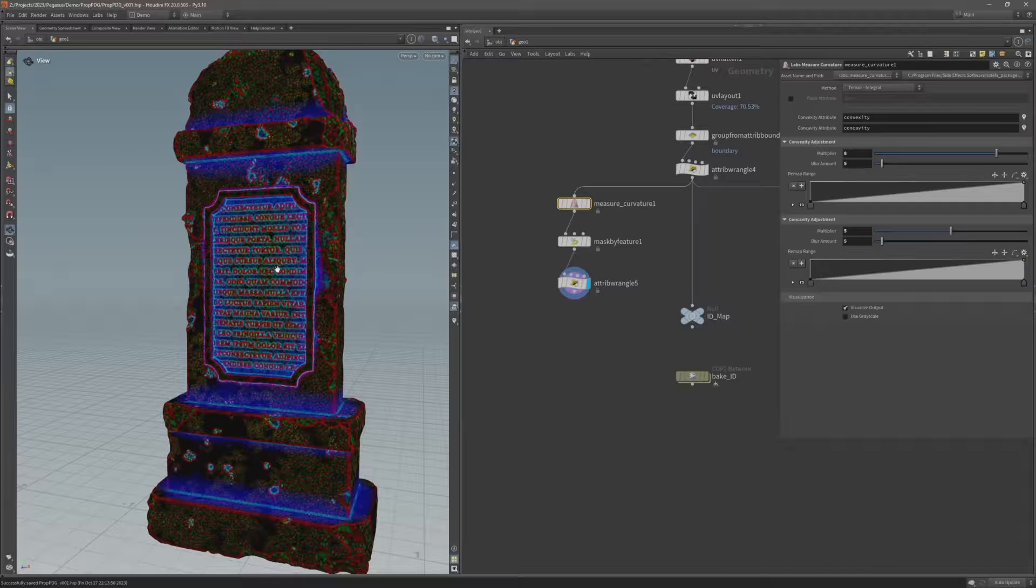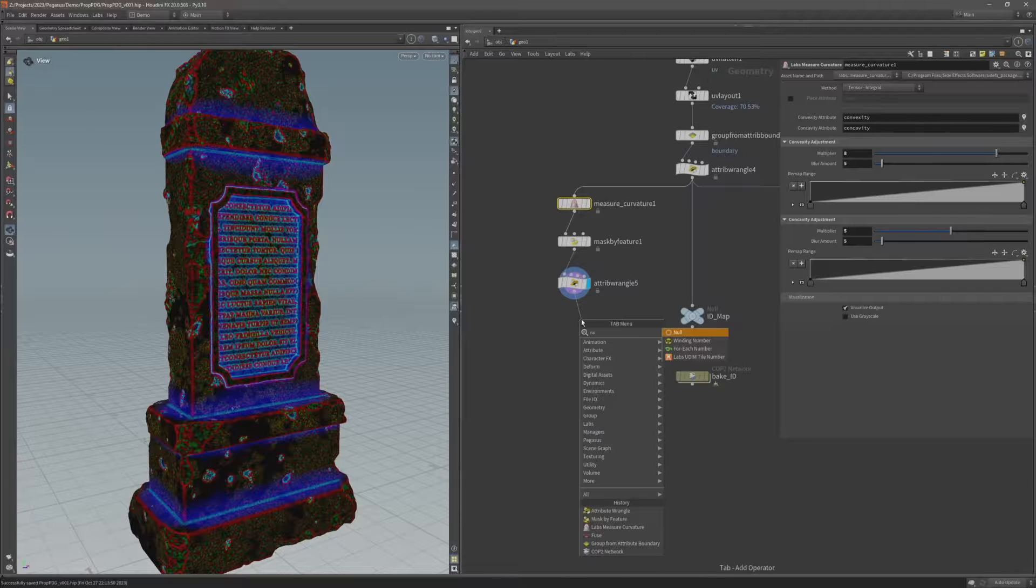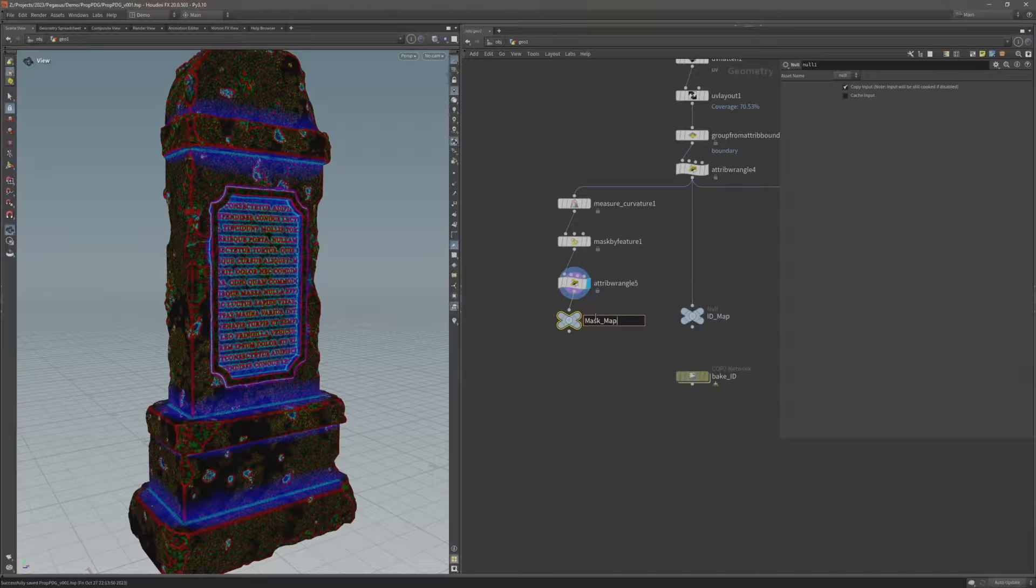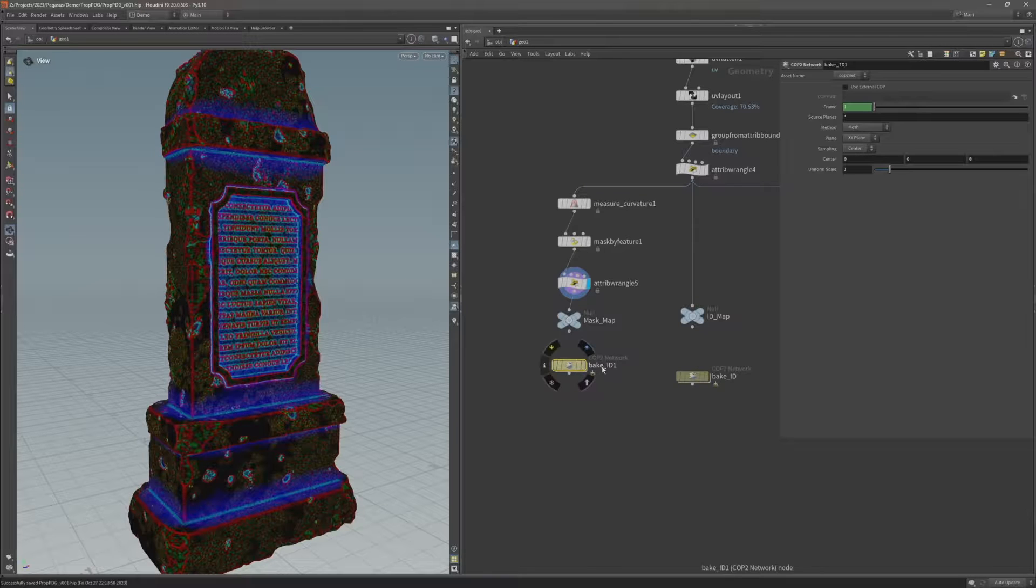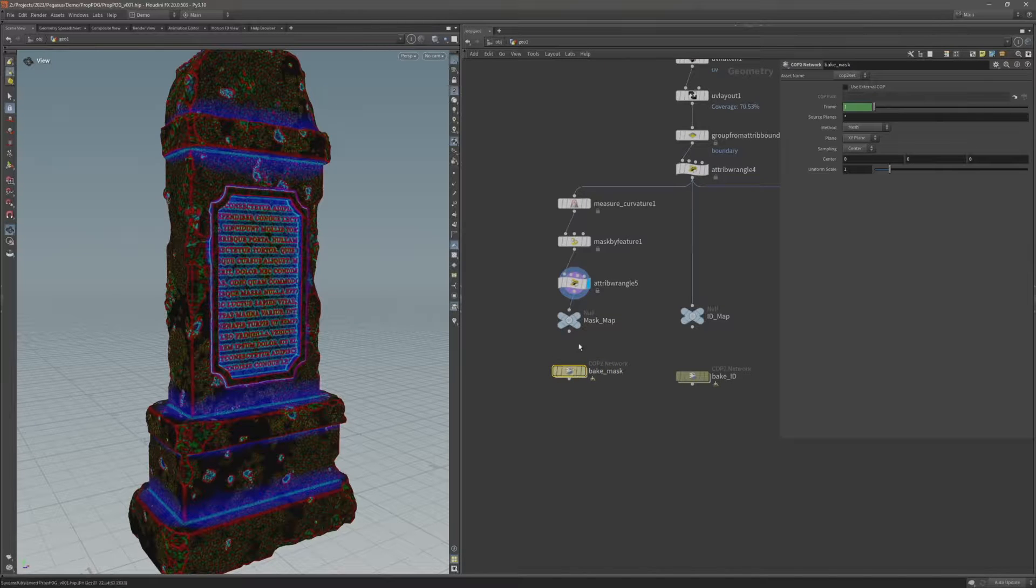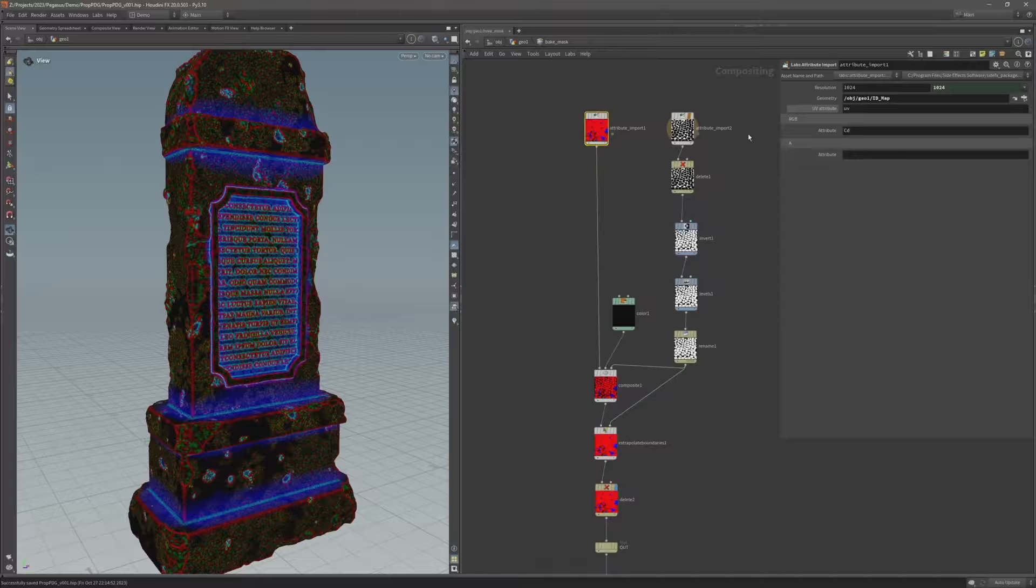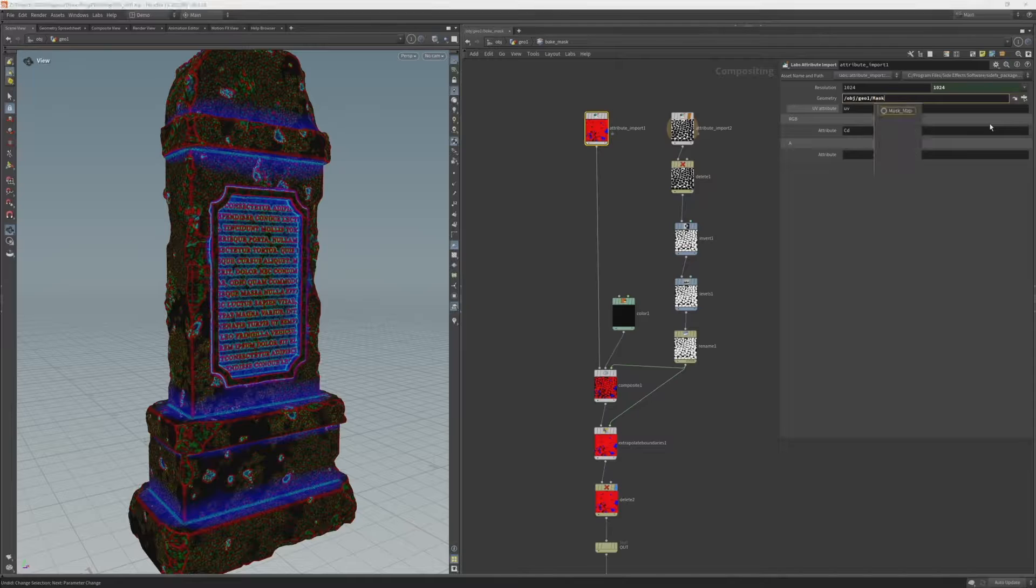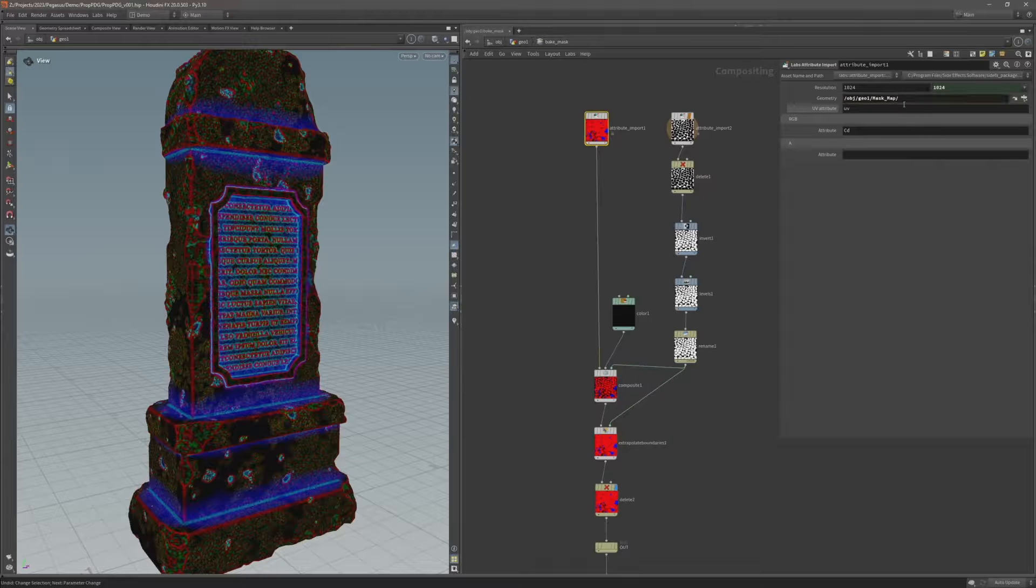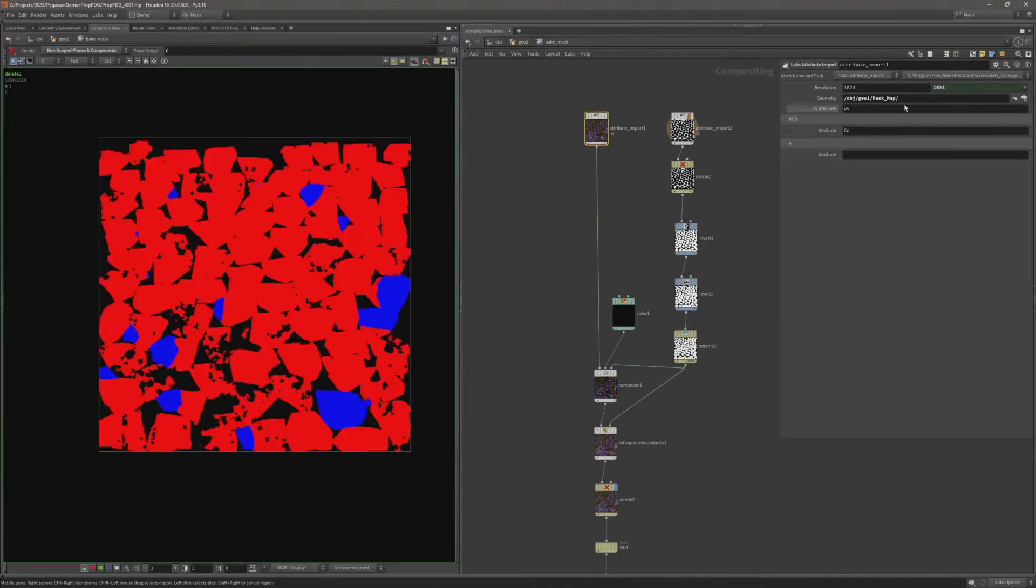I'm going to do the same thing again. Add a null, this time call this mask map. And I can actually copy this cop network here and I'm going to call it bake mask and come inside. And now on this attribute import I'm going to change this surface node that I'm referencing to mask map. Let's just start typing that, it found this mask map node. So I'm going to double click on it and then hit return. And now I'm importing that color attribute from the mask map node.